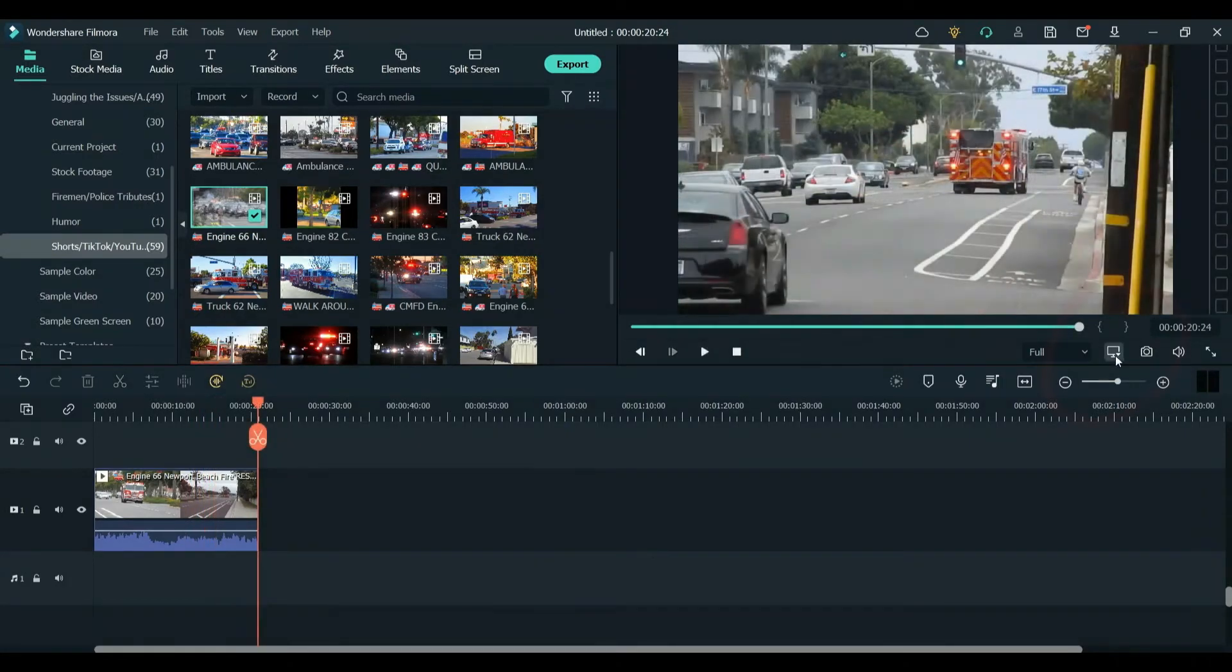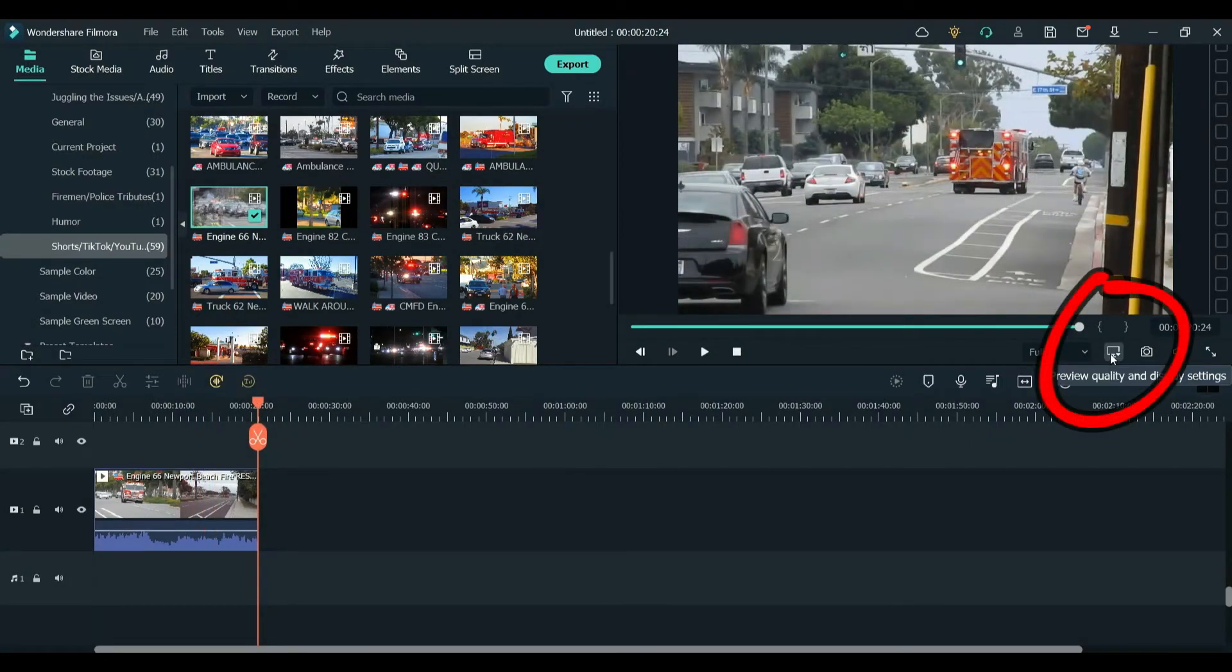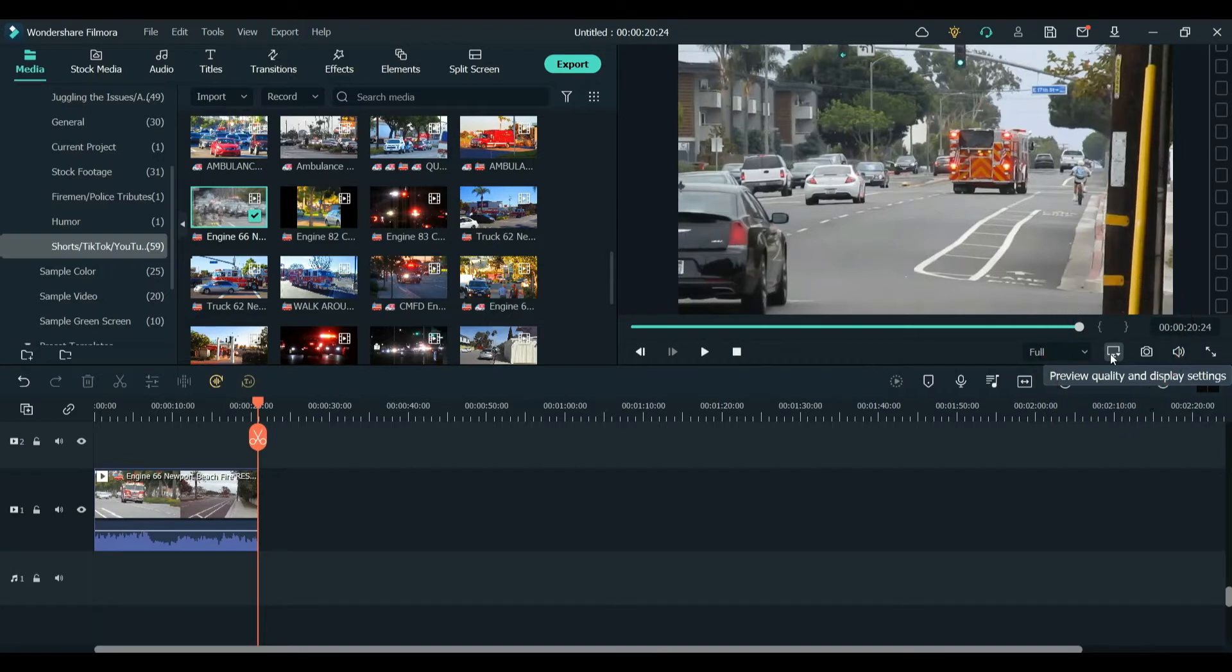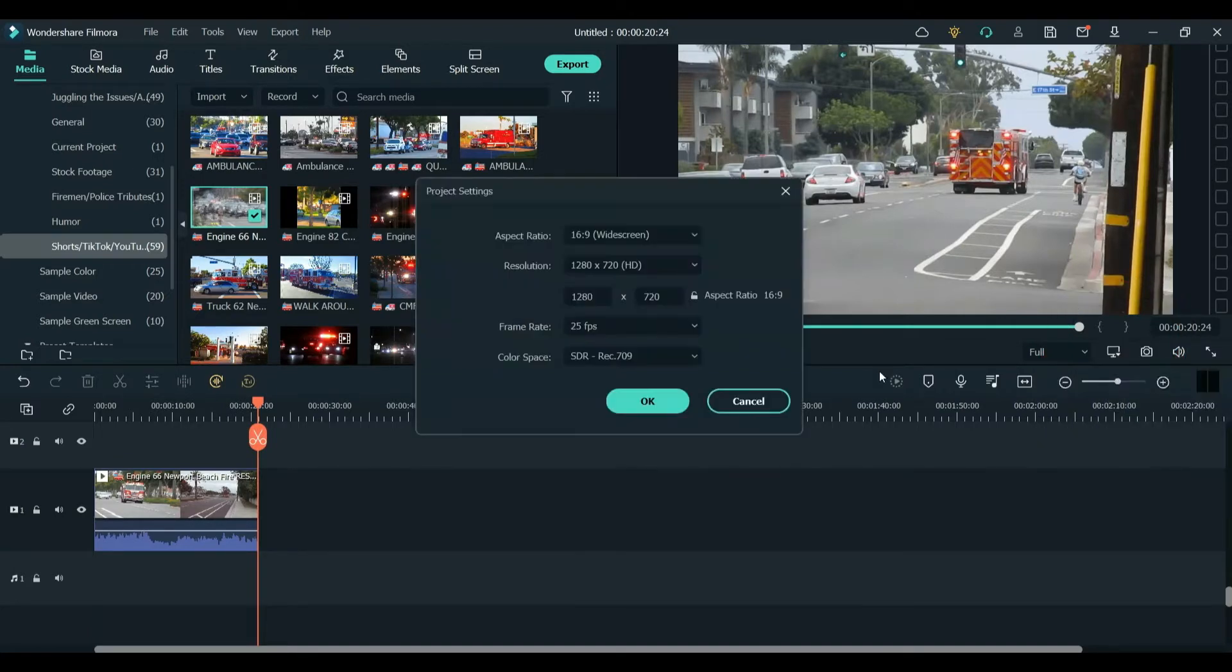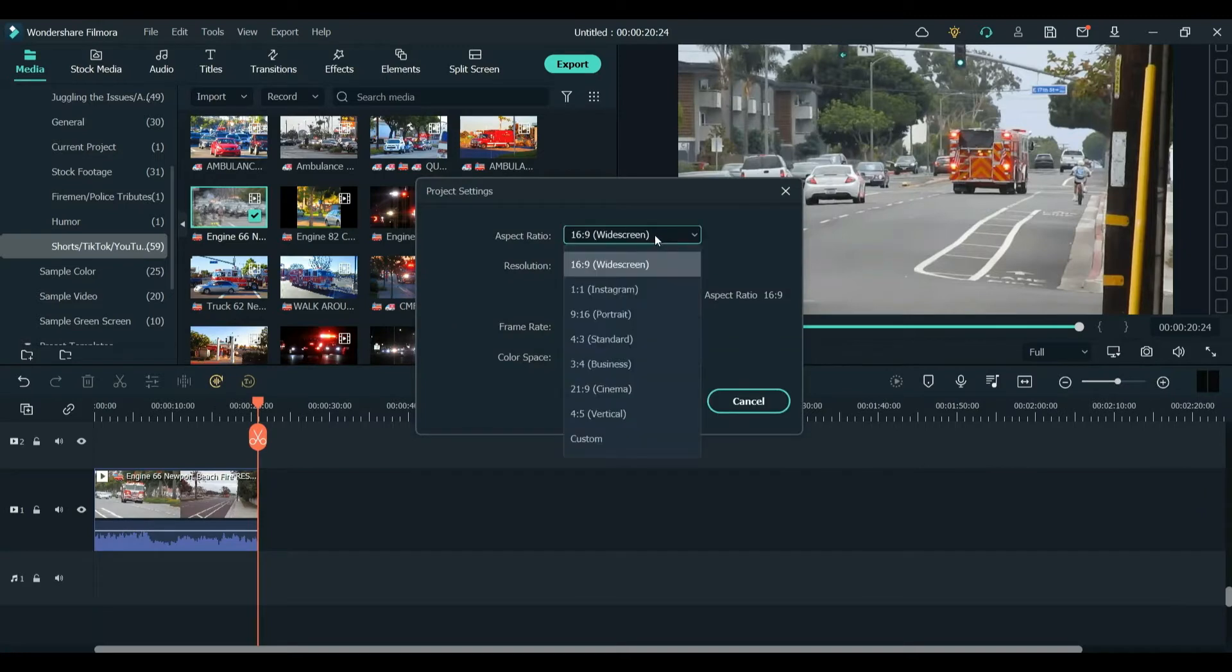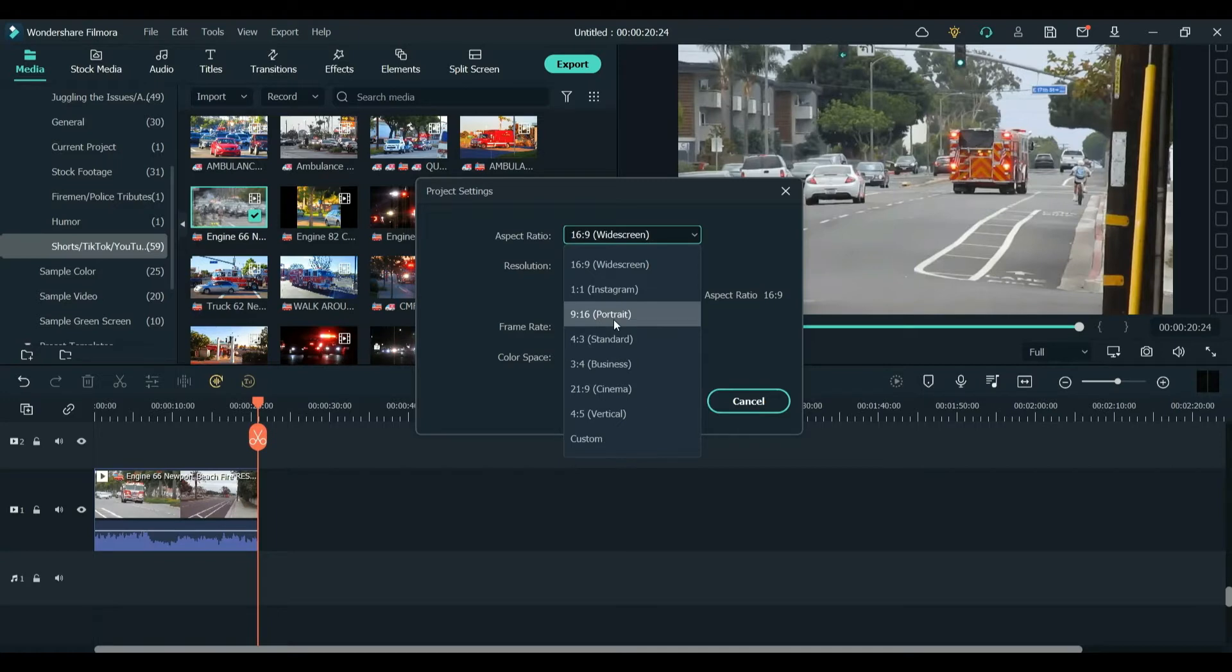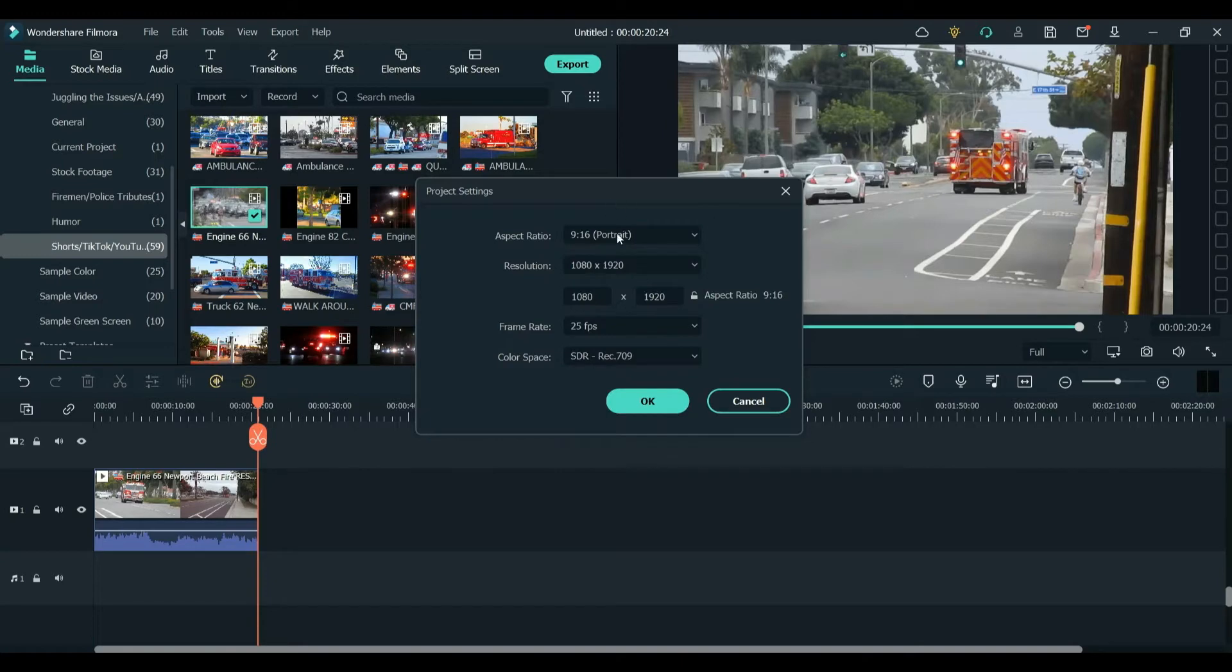The first step is to go over here to this icon where it says Preview Quality and Display Settings. I'm going to click on Change Project Aspect Ratio. I'm going to make it, instead of 16x9, I'm just going to make it a 9x16. If you want a 1x1, then you have that option here too. So I'm going to click 9x16. Everything else looks good for me.